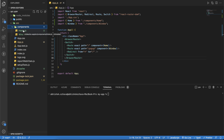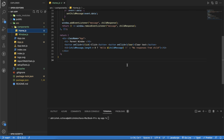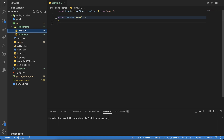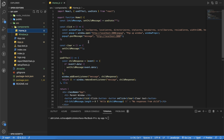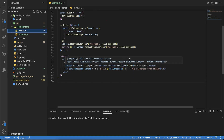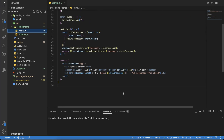Let's navigate to the components folder. We have two components: Home and Window. The Home component is a pretty simple functional component in React. We have a state, a click handler, a useEffect, and some rendering — nothing complex.